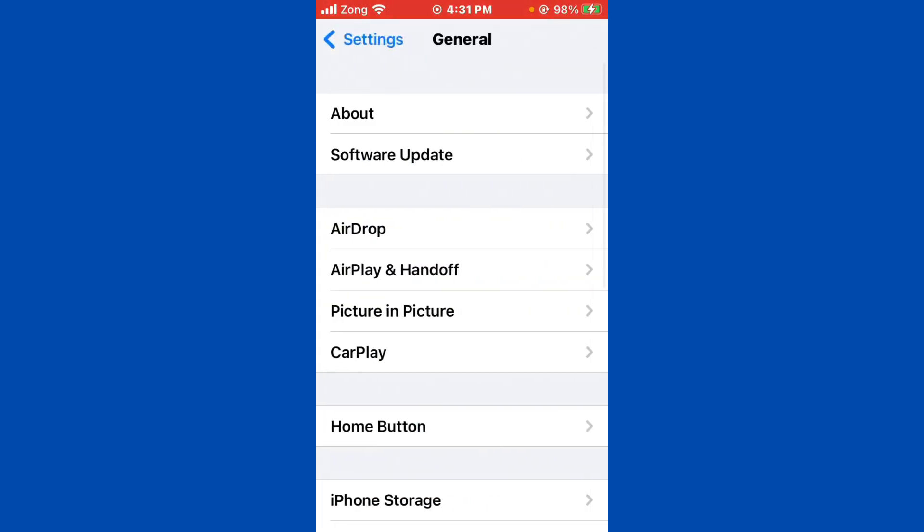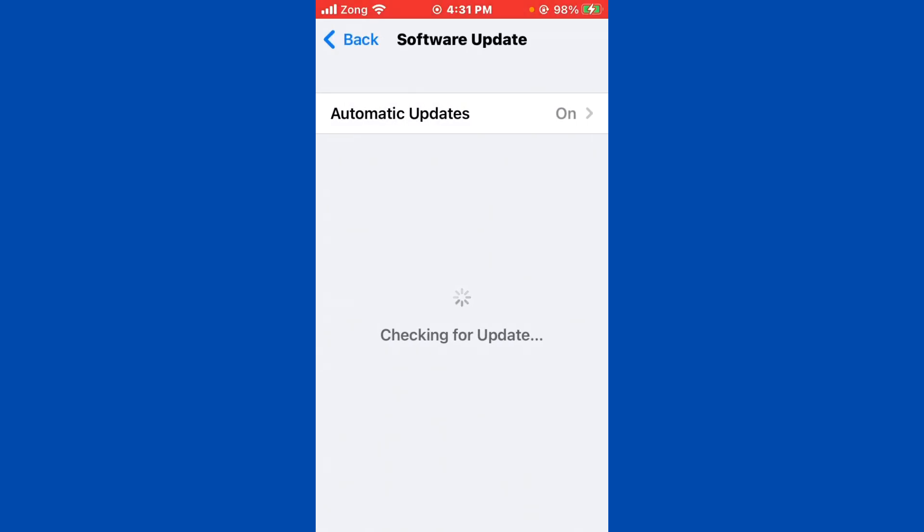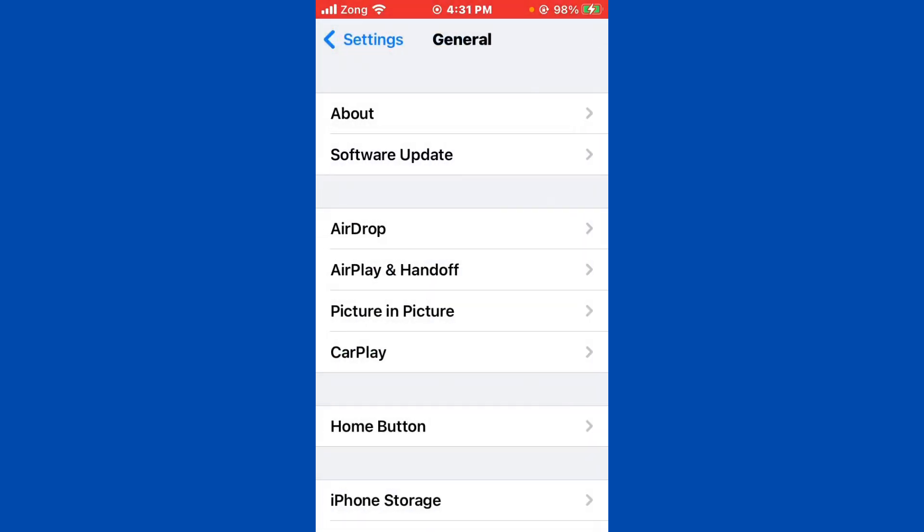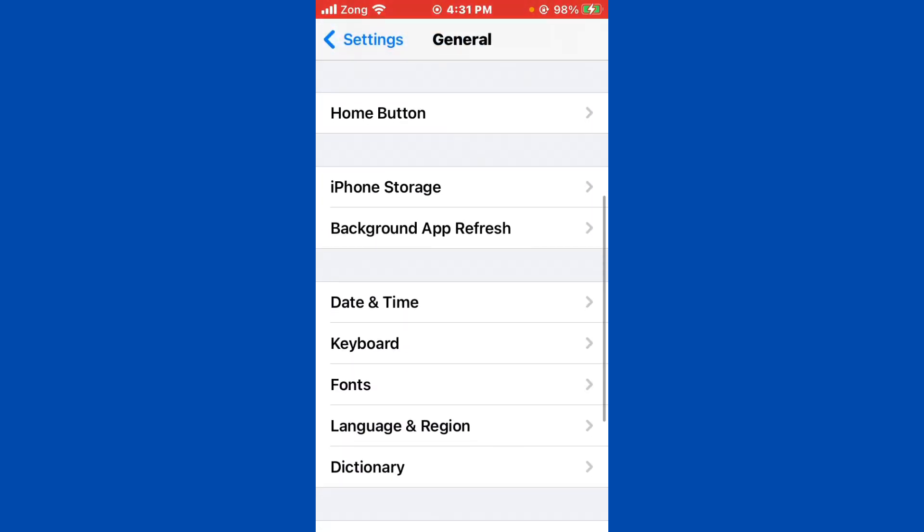Then go back and scroll down. Tap on General, then tap on Software Update. If you have any kind of update available on your iPhone, update your iPhone to the latest version.